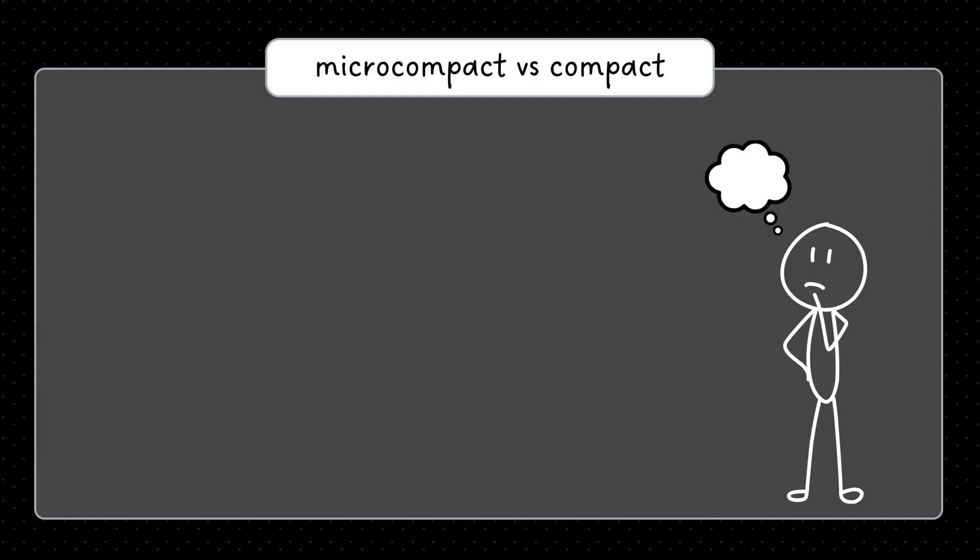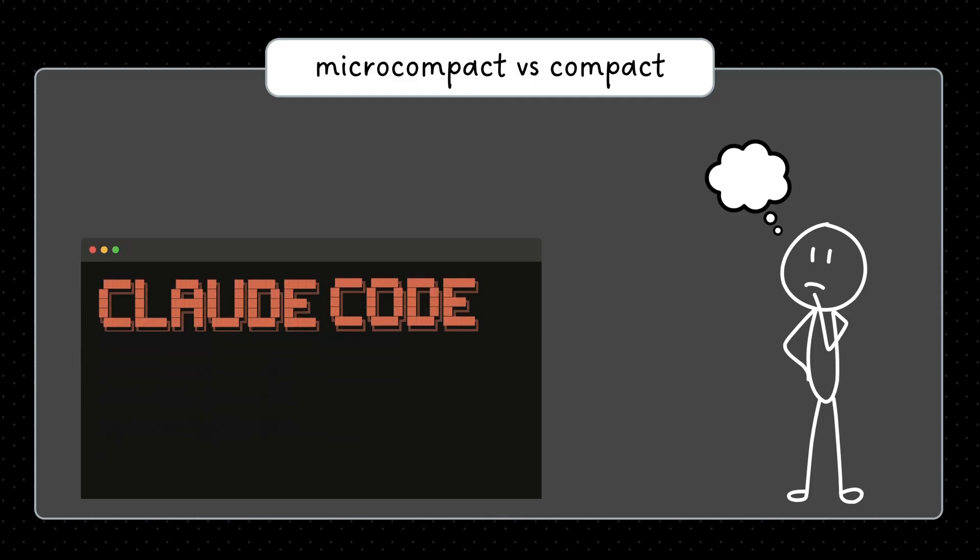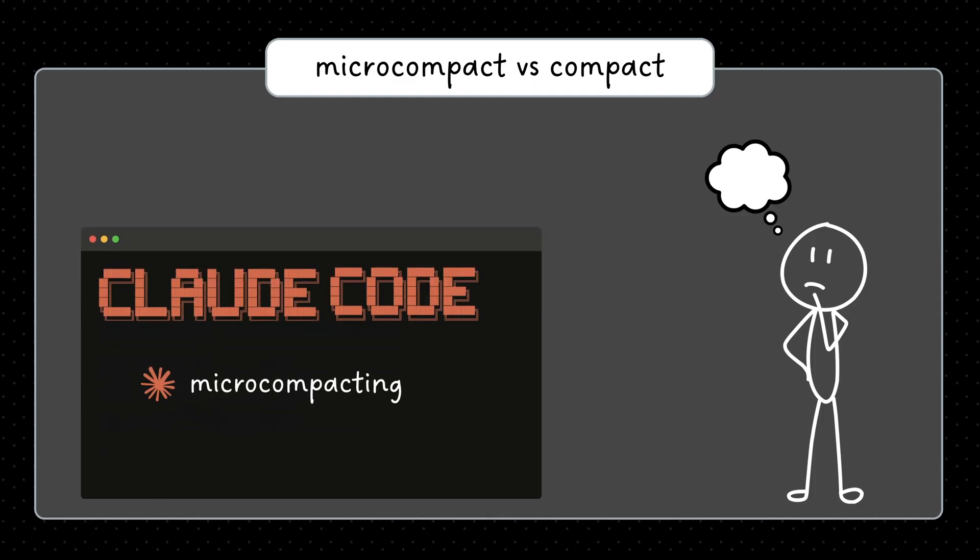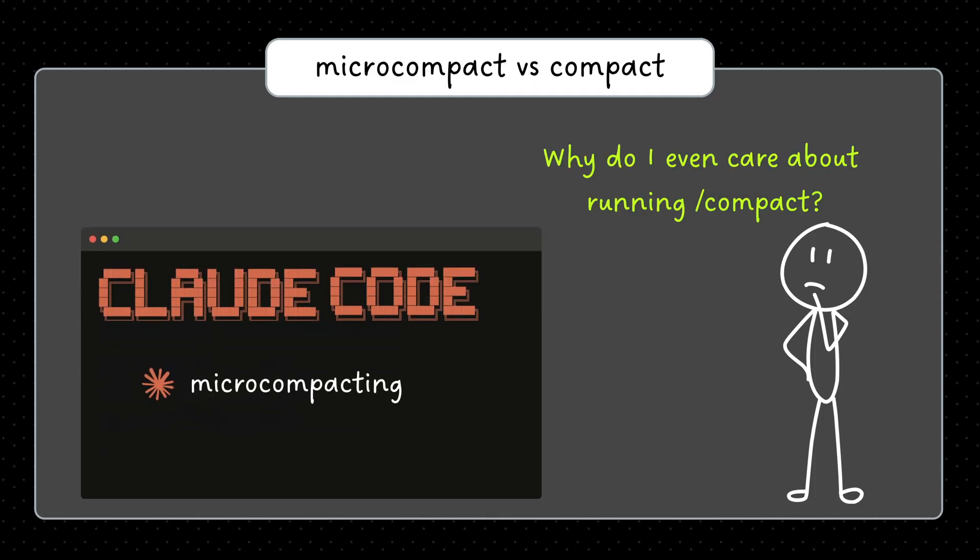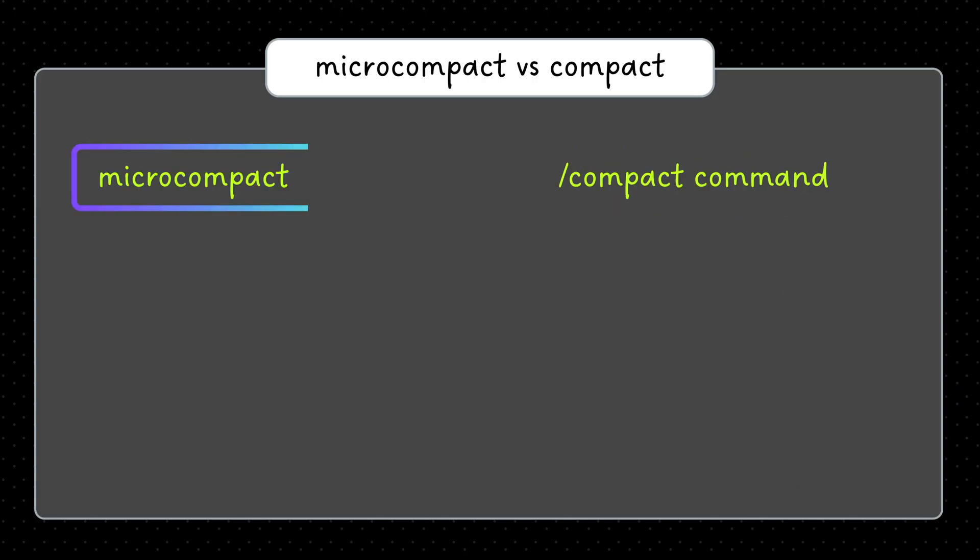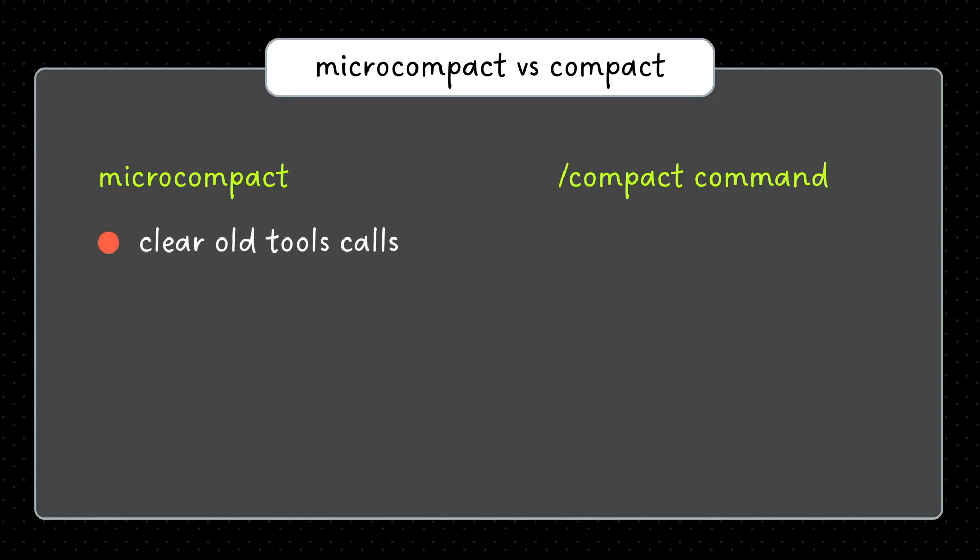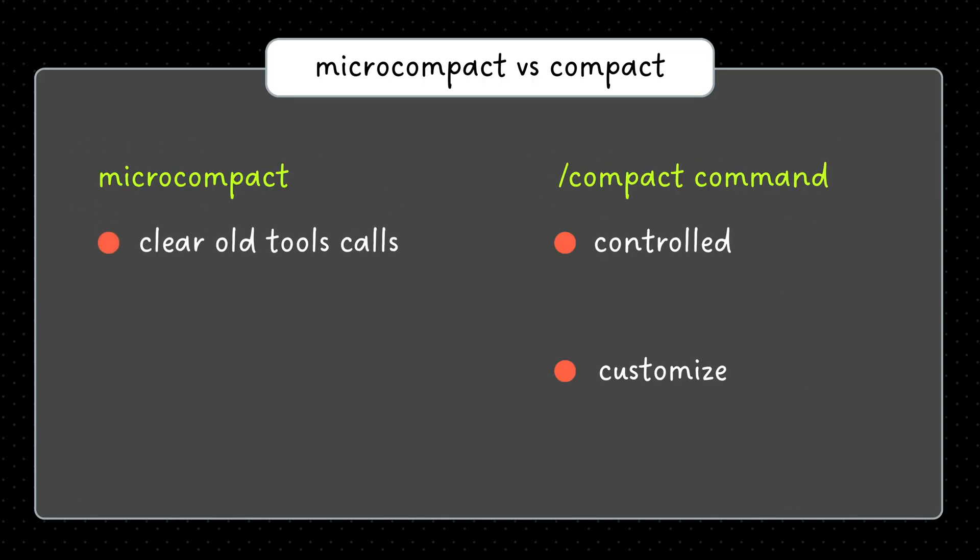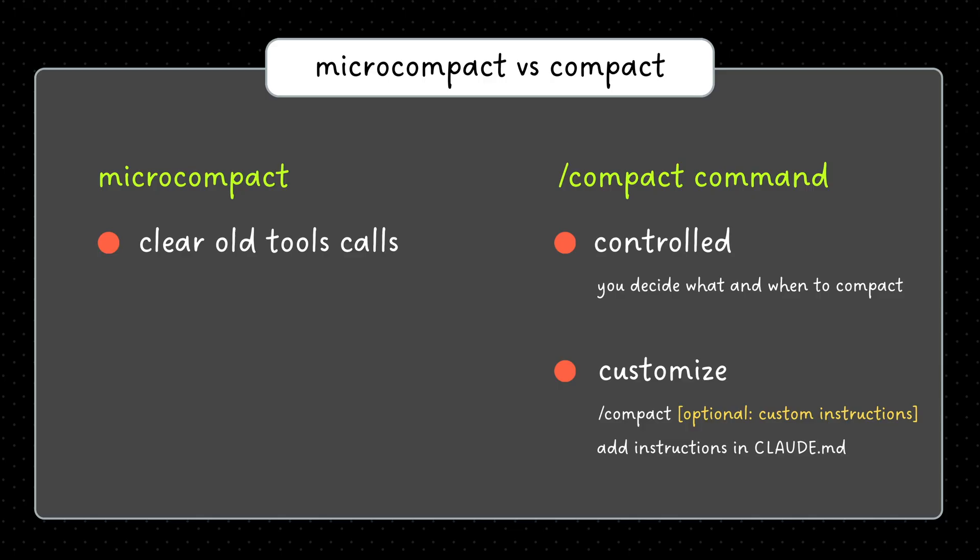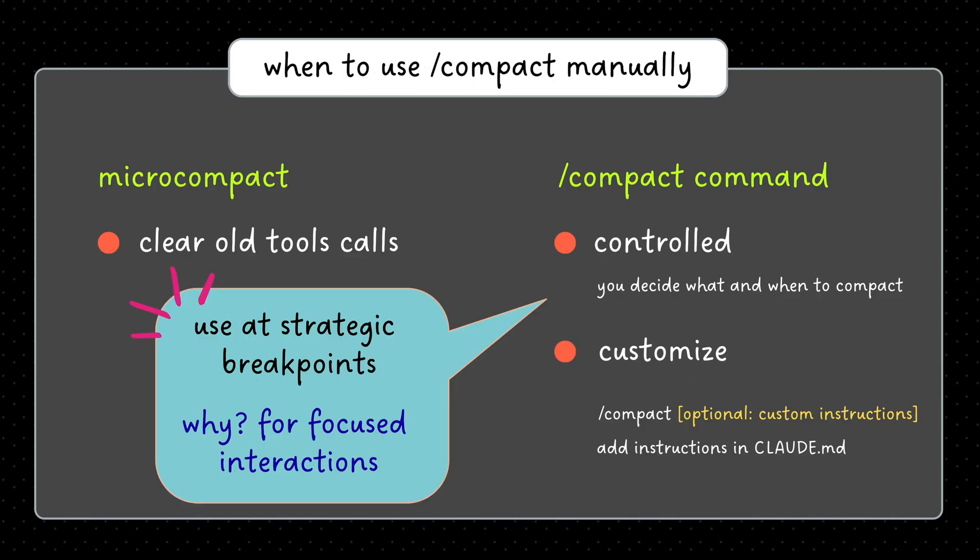Now you might be thinking, if microcompact is automatic, why do I need to compact manually? Microcompact clears old tool calls, but compact lets you control exactly what gets summarized and when. Use it at strategic breakpoints before moving on to your next task.